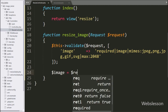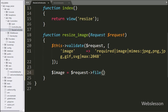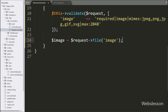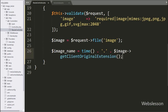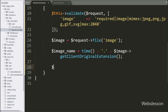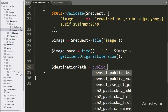Below this, we write $image = $request->file('image'), which will store the selected file data in the $image variable. Now we write $imageName = time() . '.' . $image->getClientOriginalExtension(). Here the time() function will return the current time in number of seconds since the Unix epoch, and getClientOriginalExtension() will return the extension of the selected file, creating a unique image name.